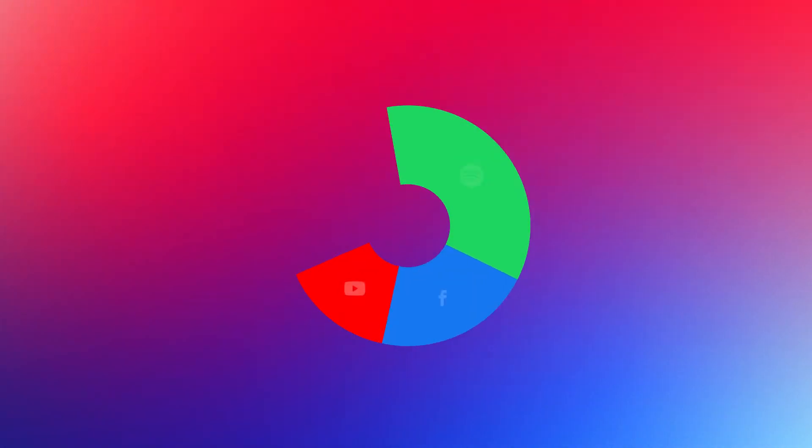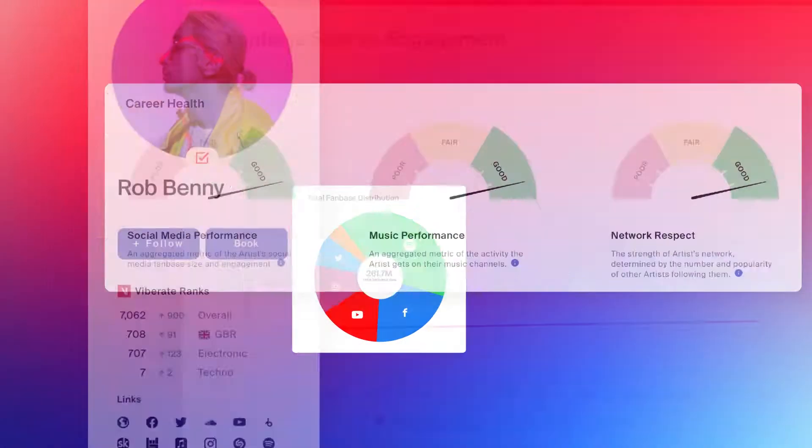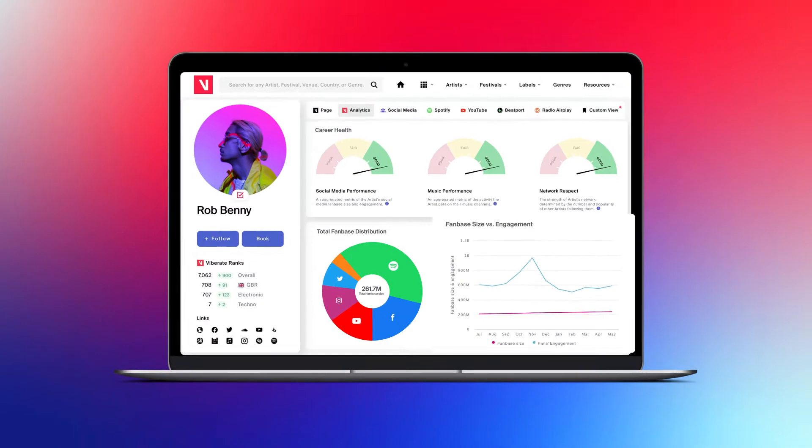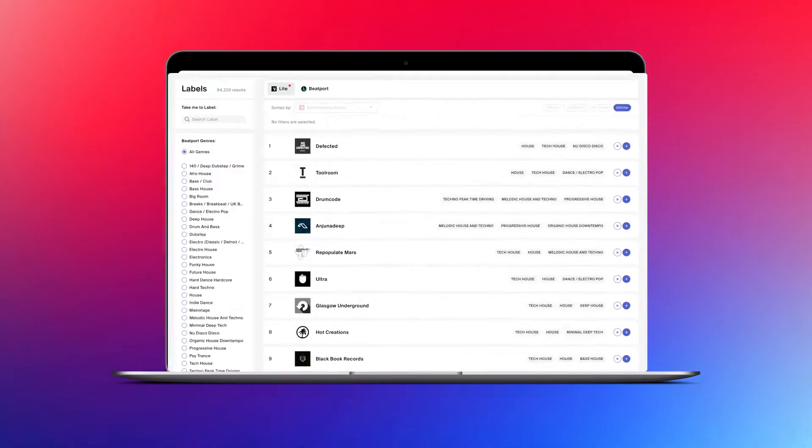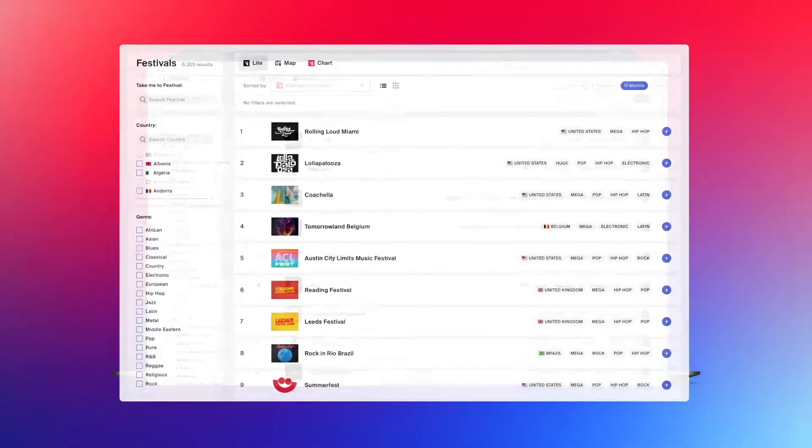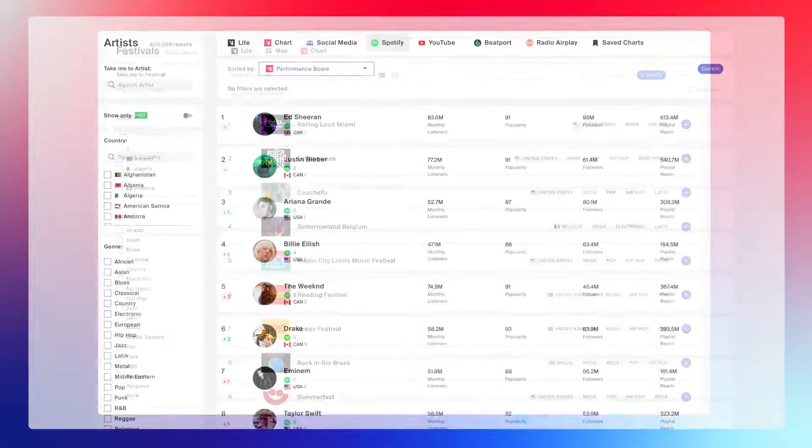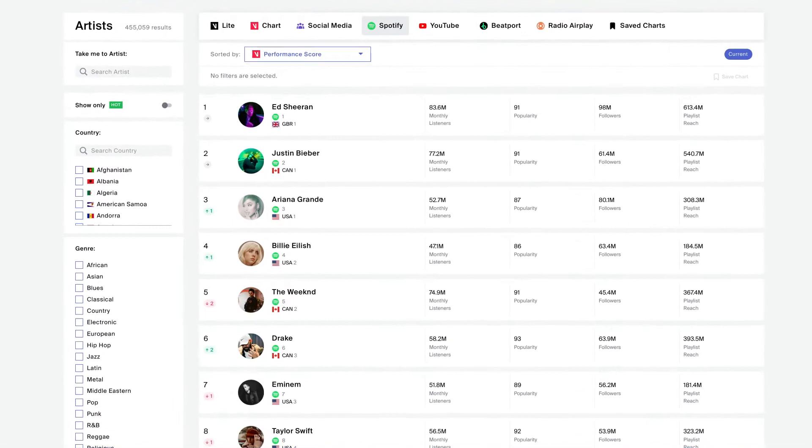Built for music industry professionals, Viborate connects every major industry entity from labels to festivals and artists.